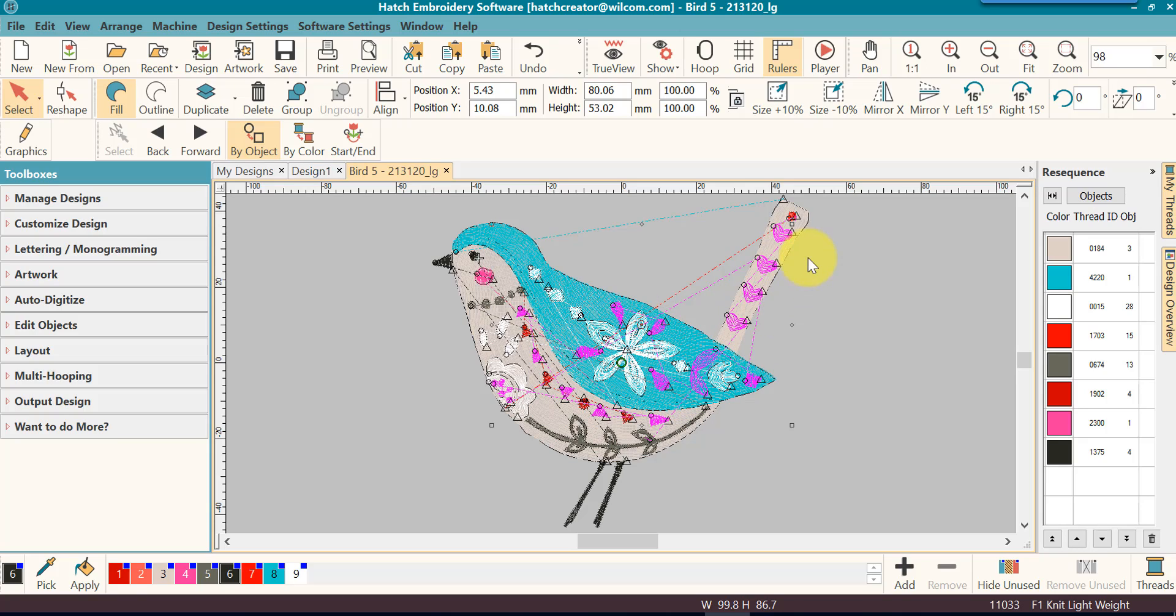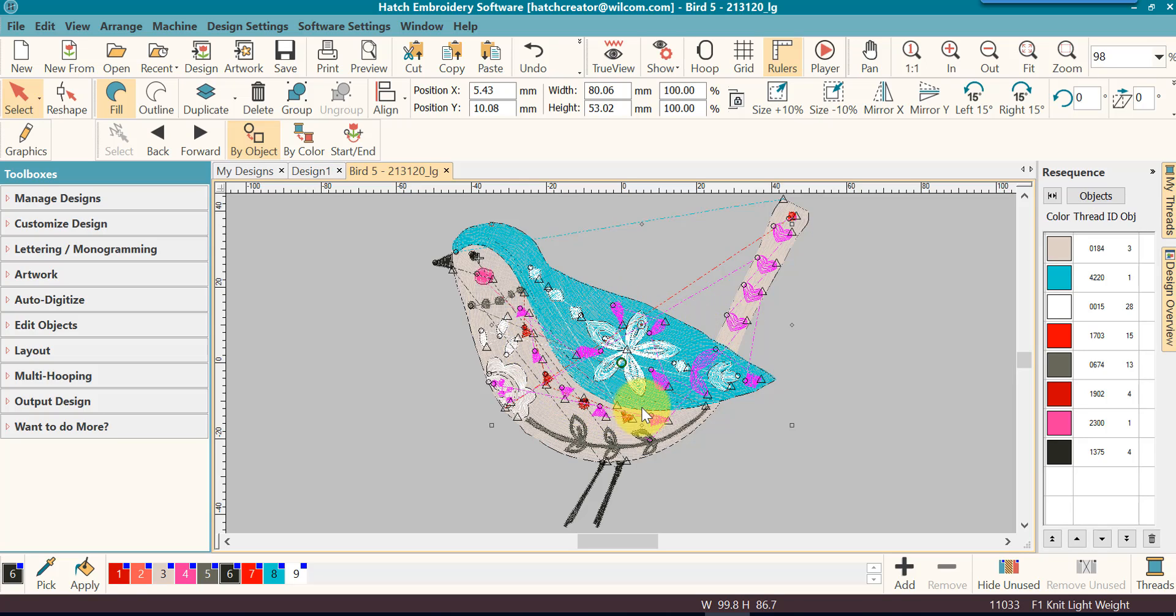So what that tells me is that from this object, the first one, to this object, the last one that I selected on, there are additional objects in the design that will be stitched before that last heart will be stitched.